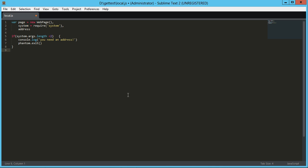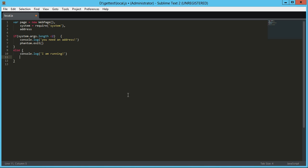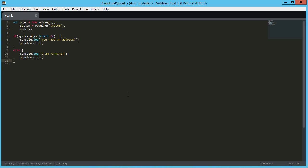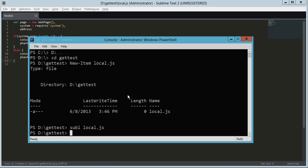So let's see. We're going to do else. And so this would mean that we did get a second argument. And so now we're just going to, just so we can test this out, log I am running. And then we're also going to go ahead and exit, phantom.exit. Okay. So let's just give that a try really quick.